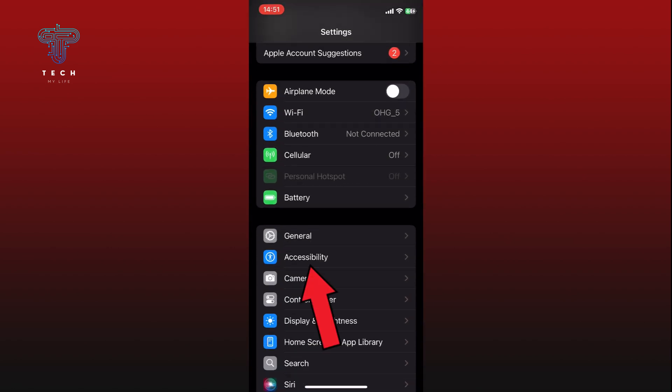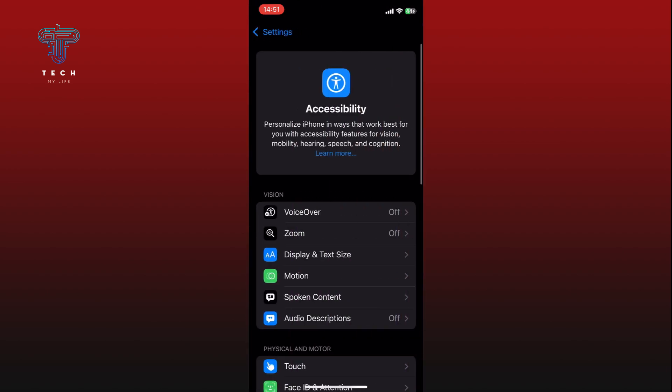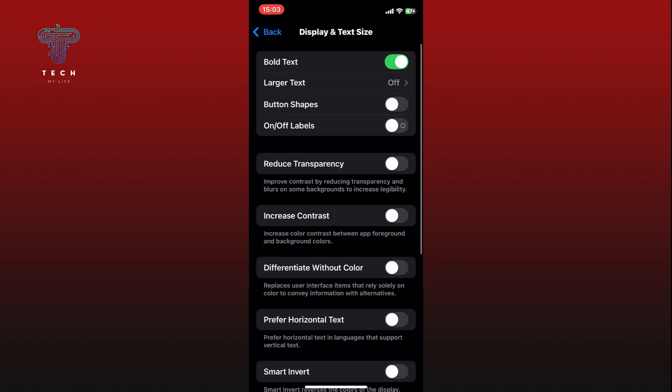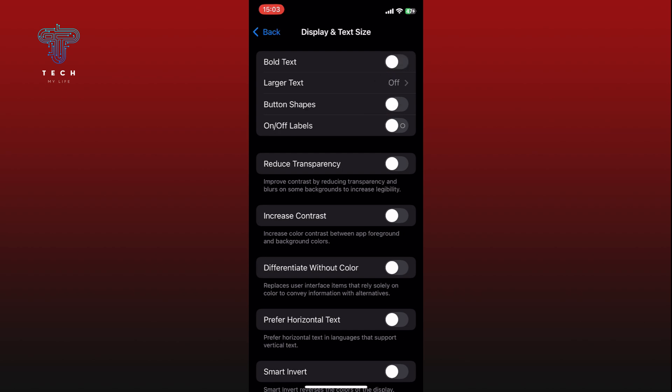Tap on the Display and Text Size option. Finally, tap on the toggle switch right next to the Bold Text option to turn it off. When the switch turns gray, Bold Text is now disabled on your iPhone.